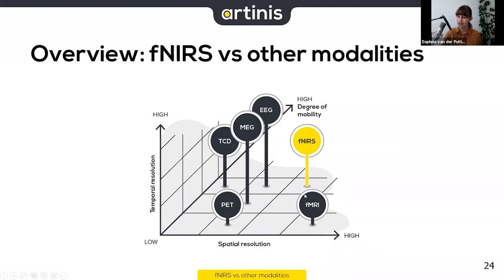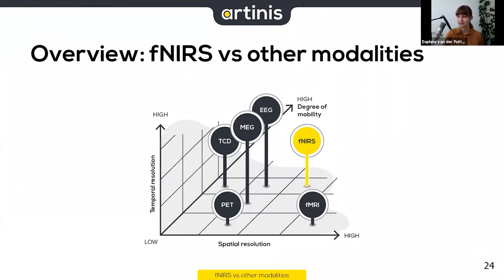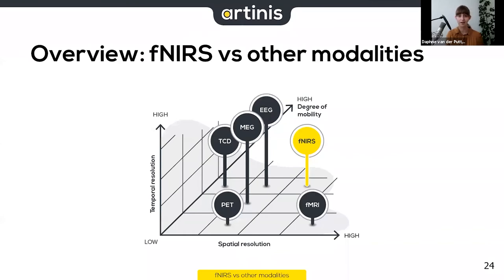One advantage of fMRI is unlimited depth — you can measure deeper brain structures — whereas fNIRS can only measure the neocortex. However, fNIRS has a big advantage in mobility: in an fMRI machine you must remain completely still, while with fNIRS you can move around — it's quite portable. fMRI is also considerably more expensive, so if your research goals can be met with fNIRS, it may be a more affordable option.